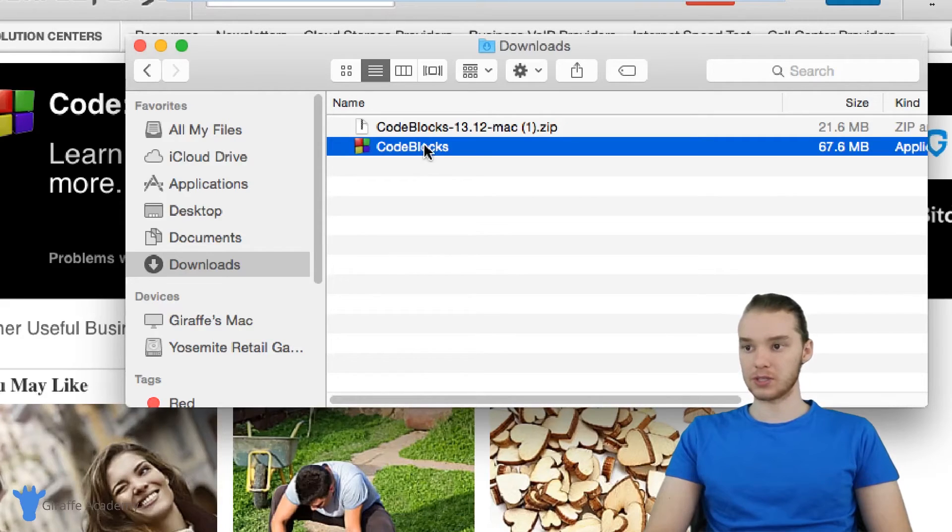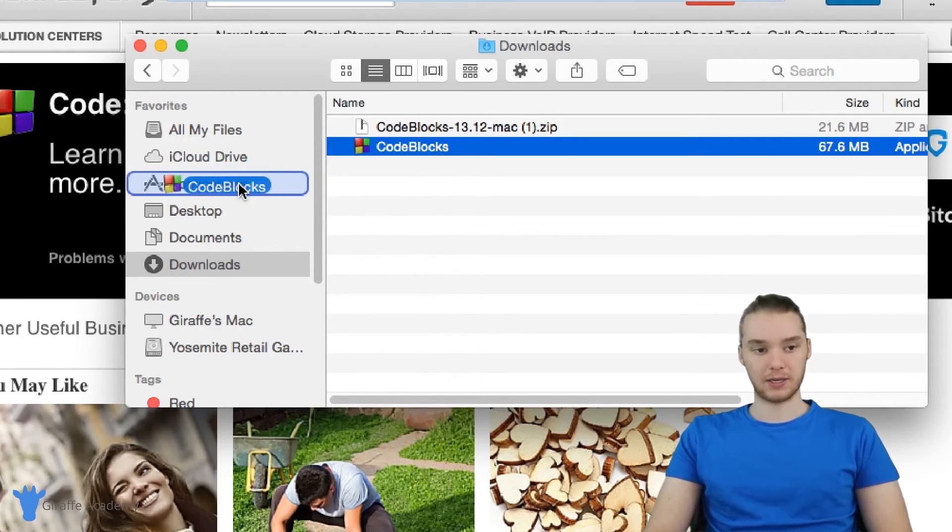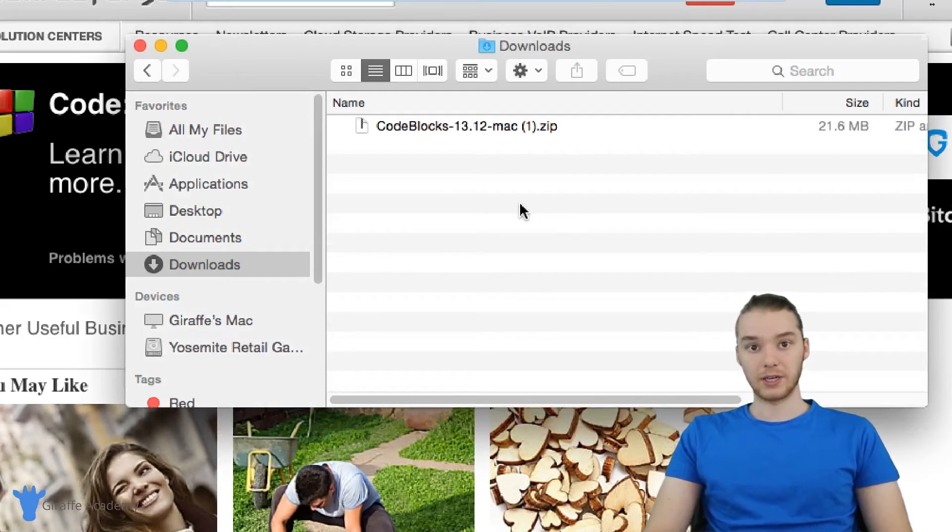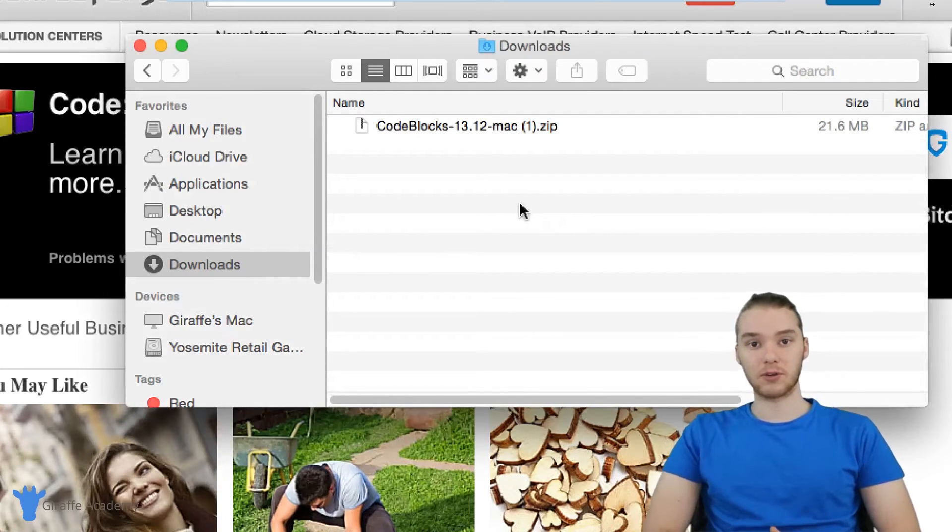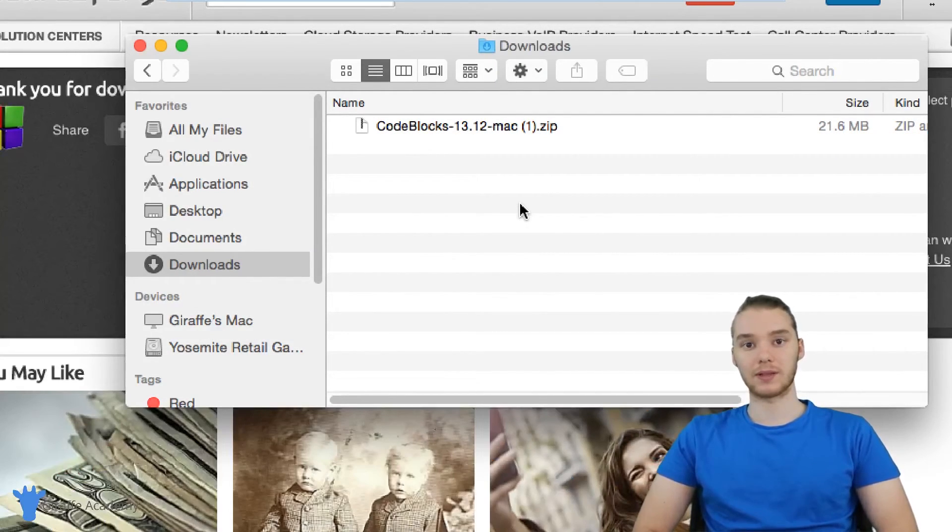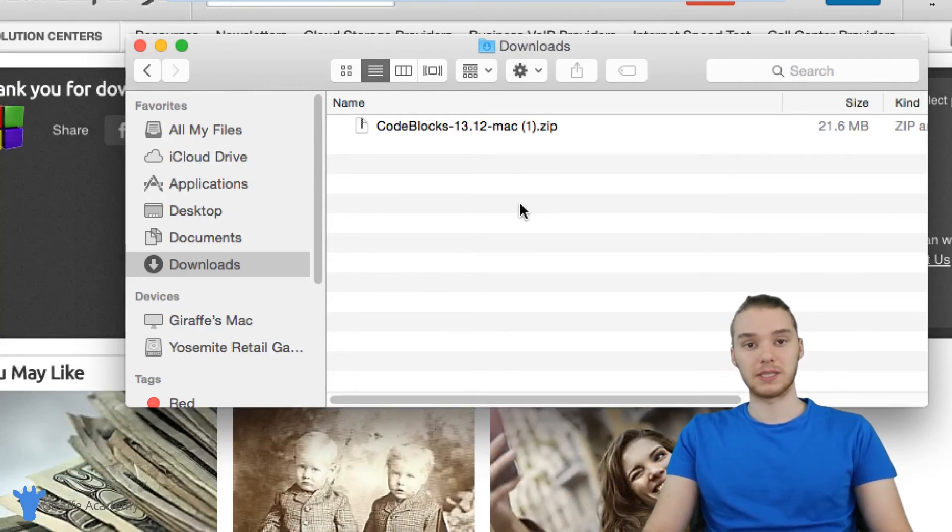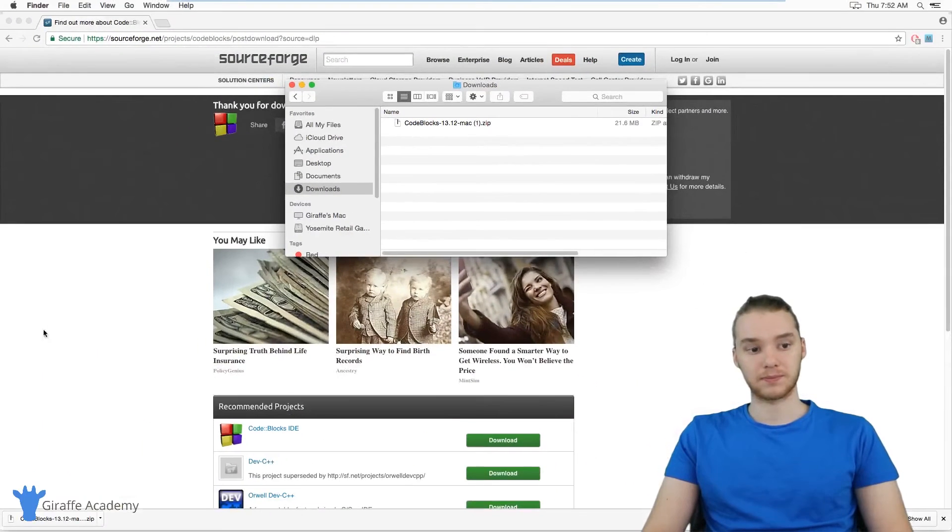Now all you want to do is just drag and drop Code Blocks into your applications folder. And you're ready to go. So you have Code Blocks installed and ready to start following along with this course and writing some awesome C programs.